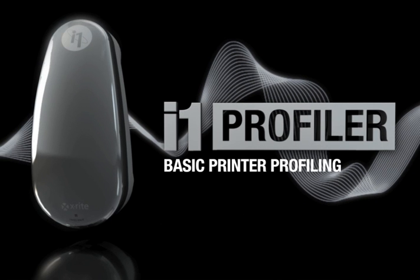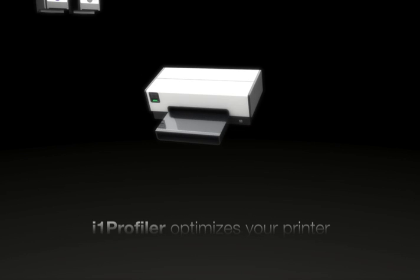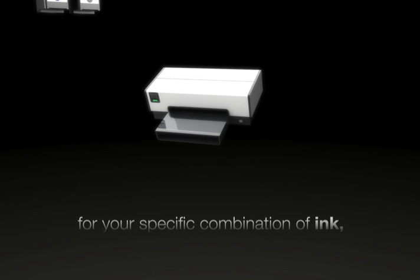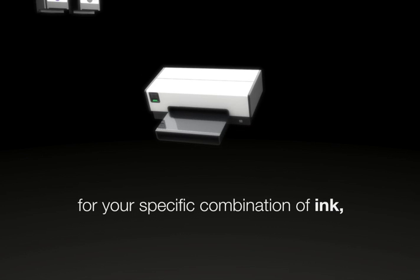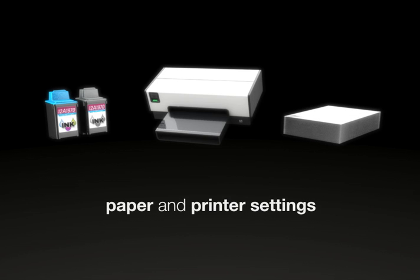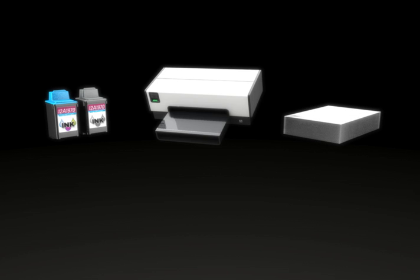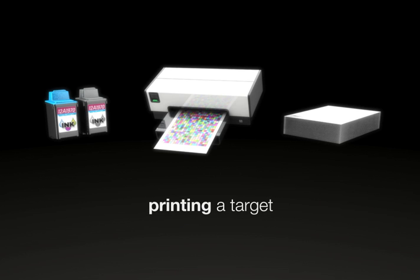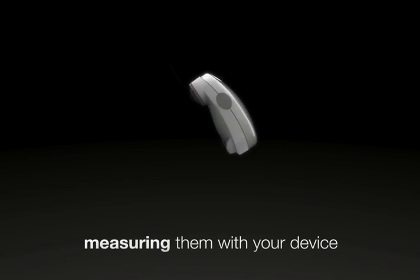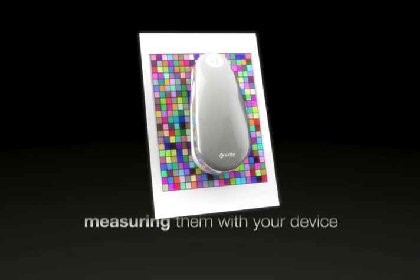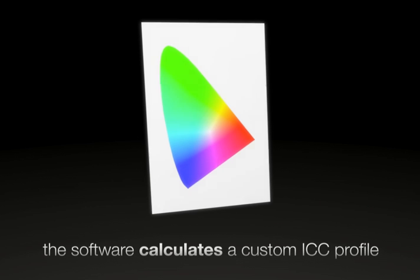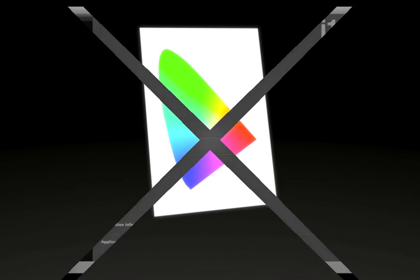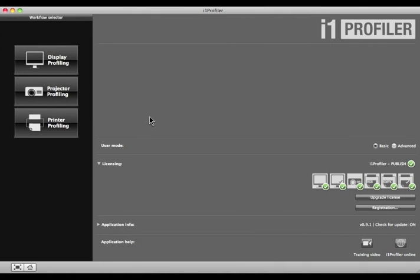Profiling provides a more accurate output because it optimizes the printer for your specific combination of ink, paper, and printer settings. The process simply entails printing a target that represents the range of colors your printer can achieve, measuring them with your device, and letting the software calculate a custom ICC profile. In the next few minutes, I'll demonstrate how easy it is with i1 Profiler.